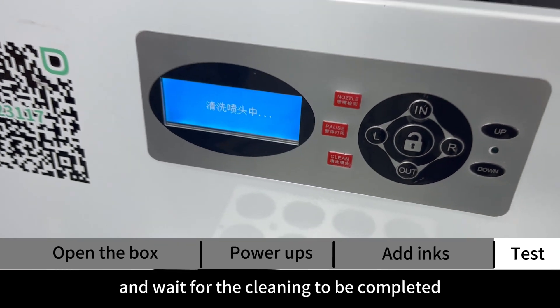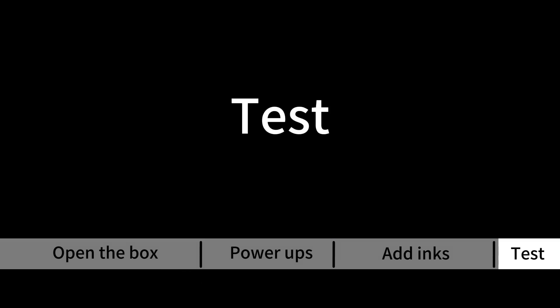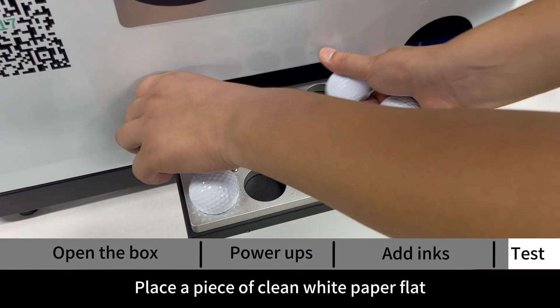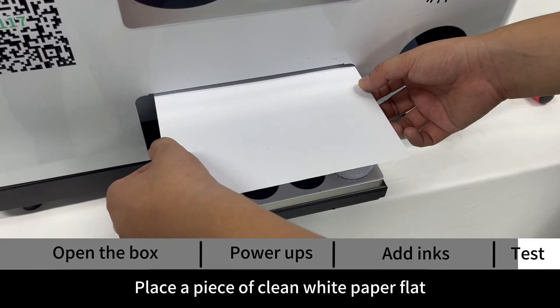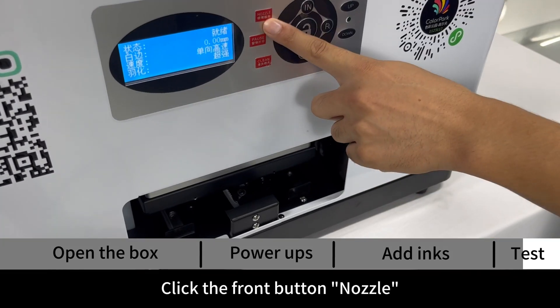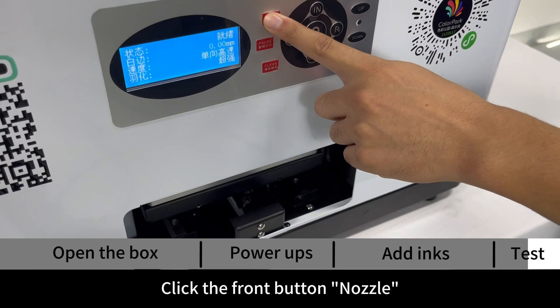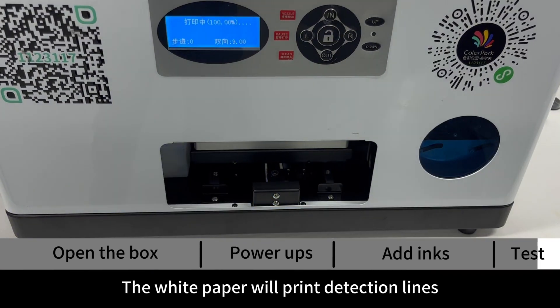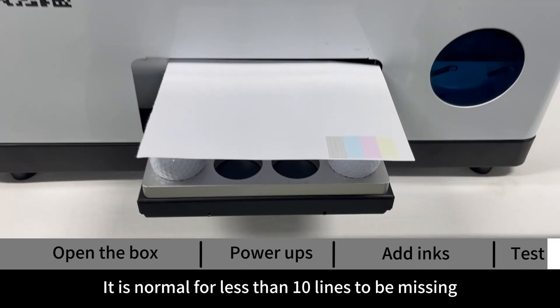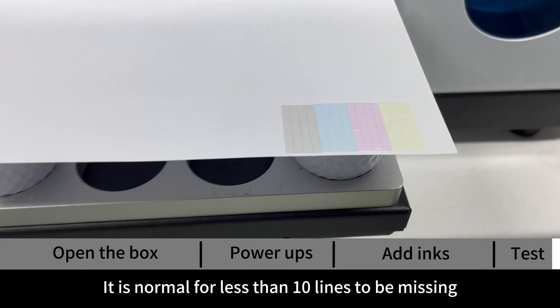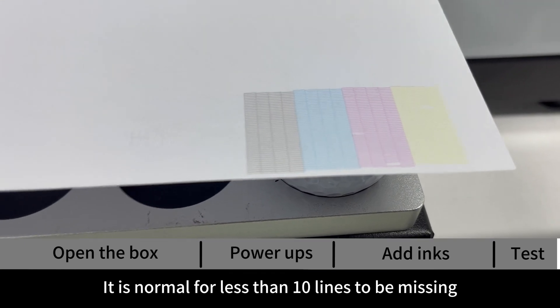Test: place a piece of clean white paper flat and click the front button nozzle. The white paper will print detection lines. It is normal for less than 10 lines to be missing.